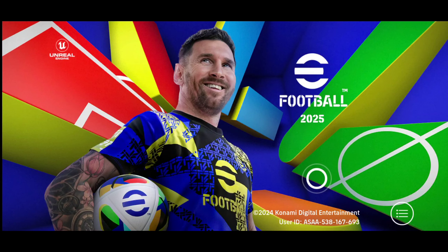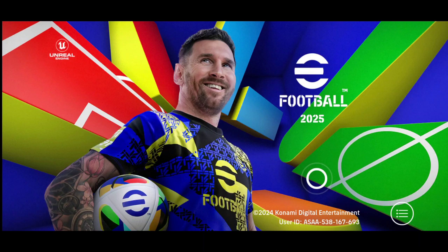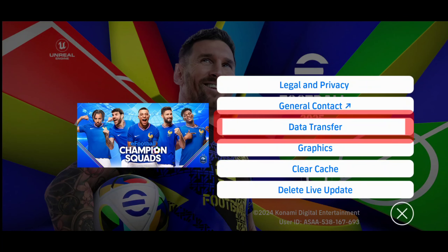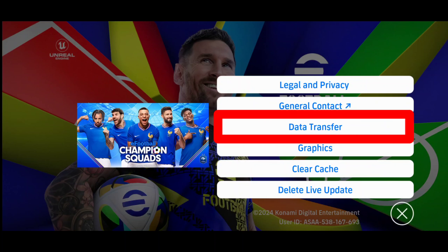If you want to add your account to your phone, you will be able to transfer your data to your other phone. Click on this menu on the title page and select the option.